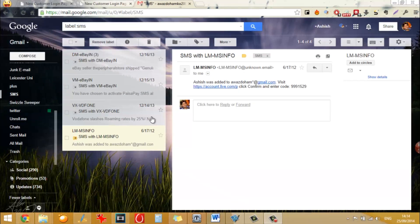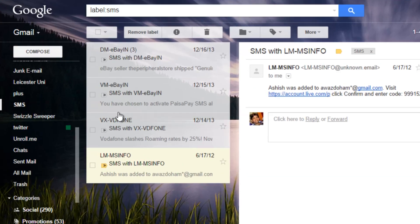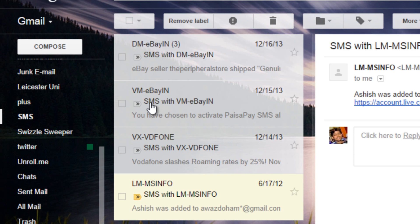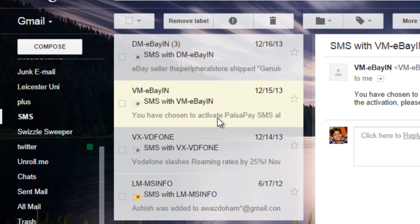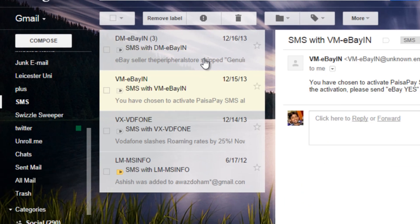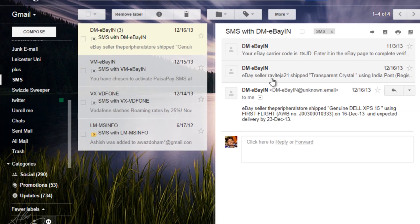Now on your Gmail, you will find a label called SMS after backup has completed and you will find all your SMS as email and when you click on it, it will be having all the chain conversation as well.